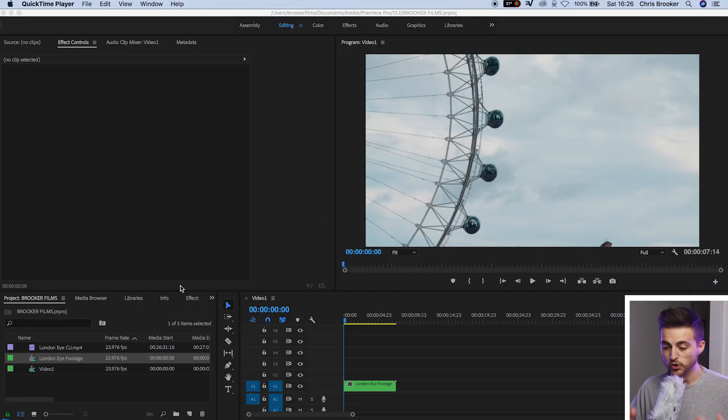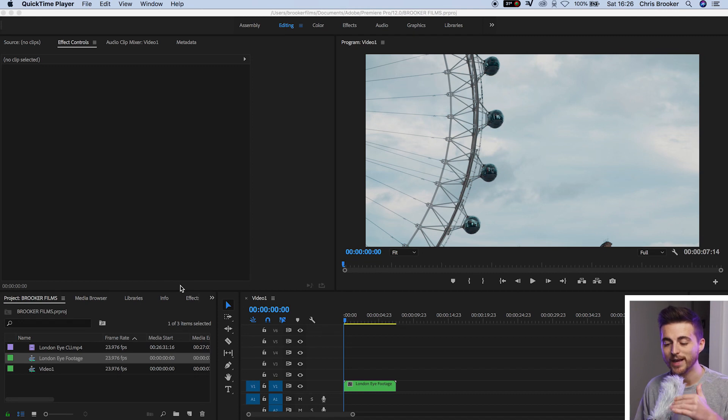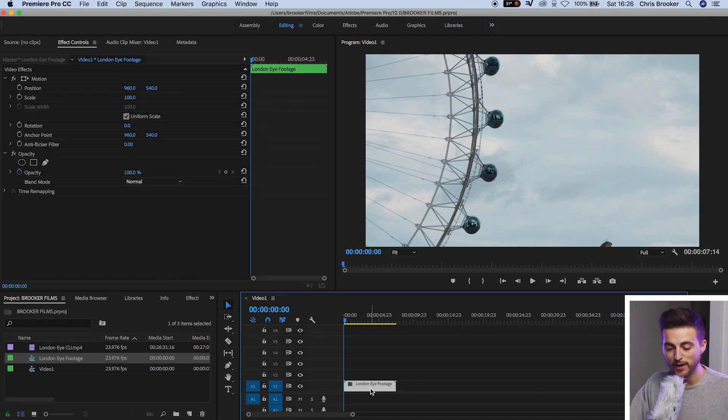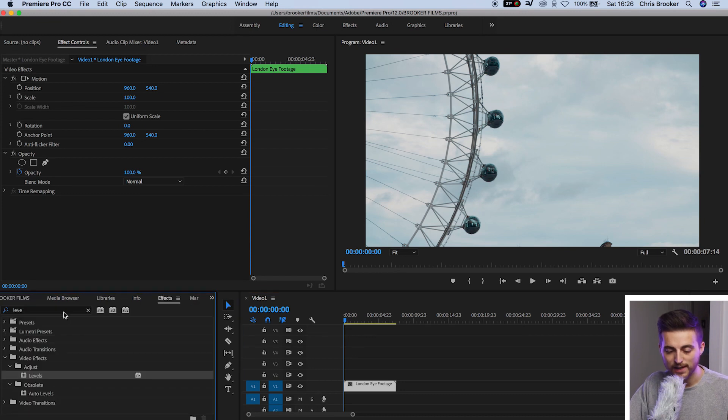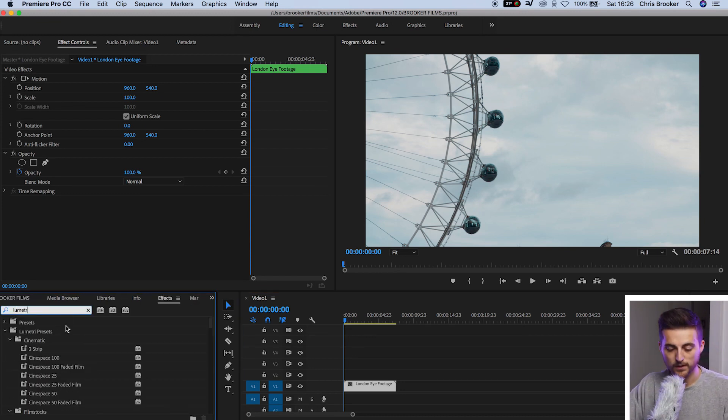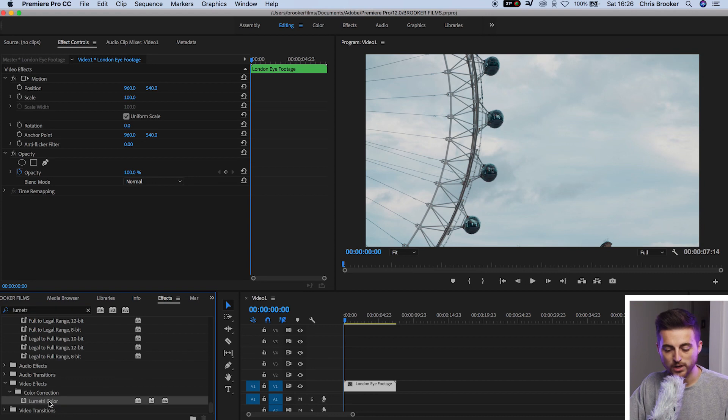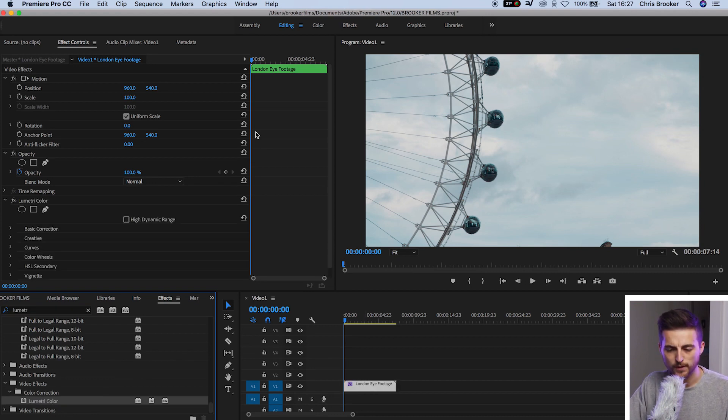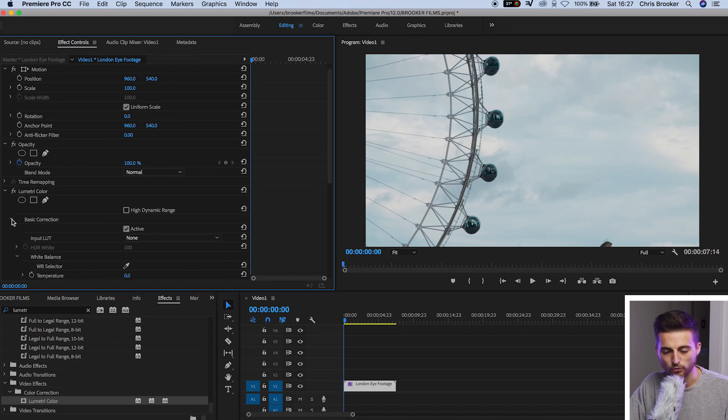Once you're inside of Adobe Premiere Pro you've got a brand new composition created, your footage is on the timeline, we can begin with this effect. To begin we're going to go into effects and search for Lumetri Color. Lumetri Color should be under color correction. You want to drag that on top of your footage and then we're going to go into basic correction.